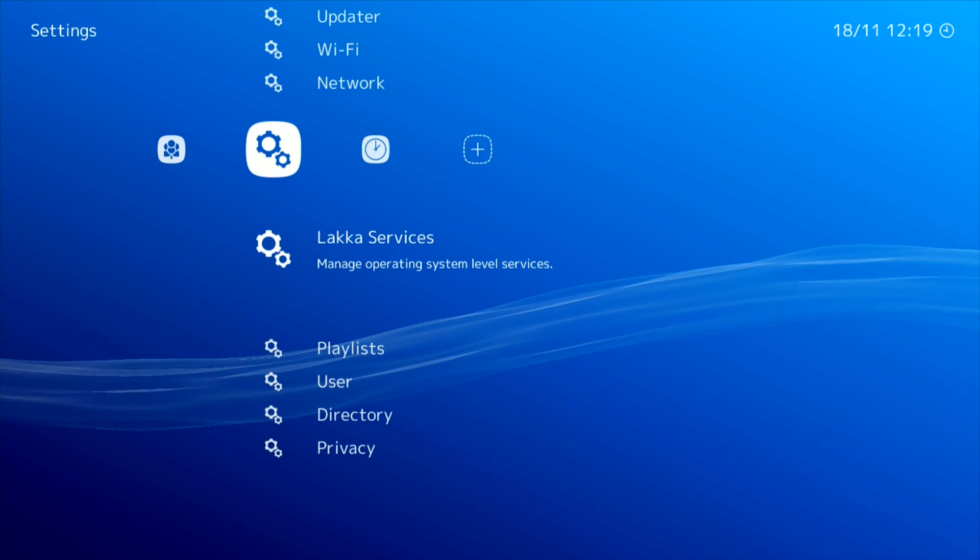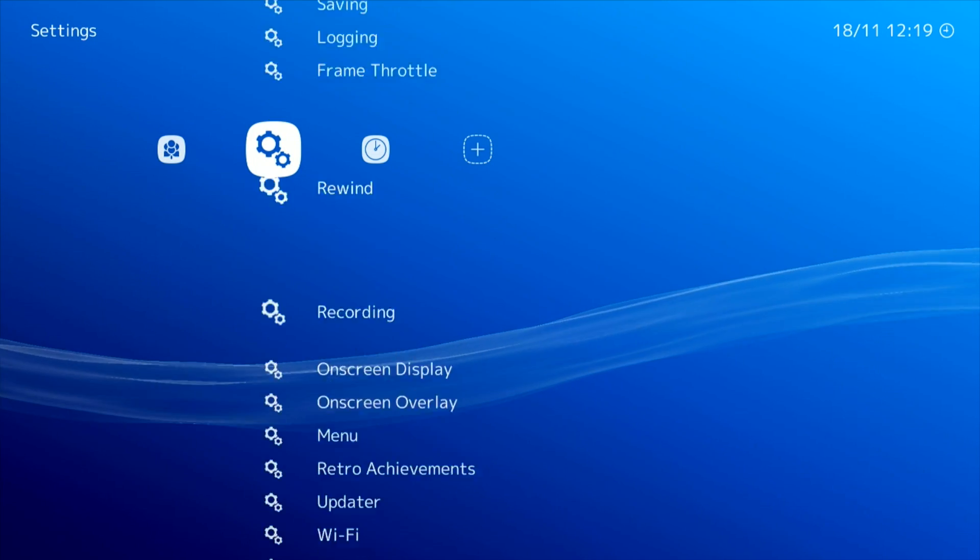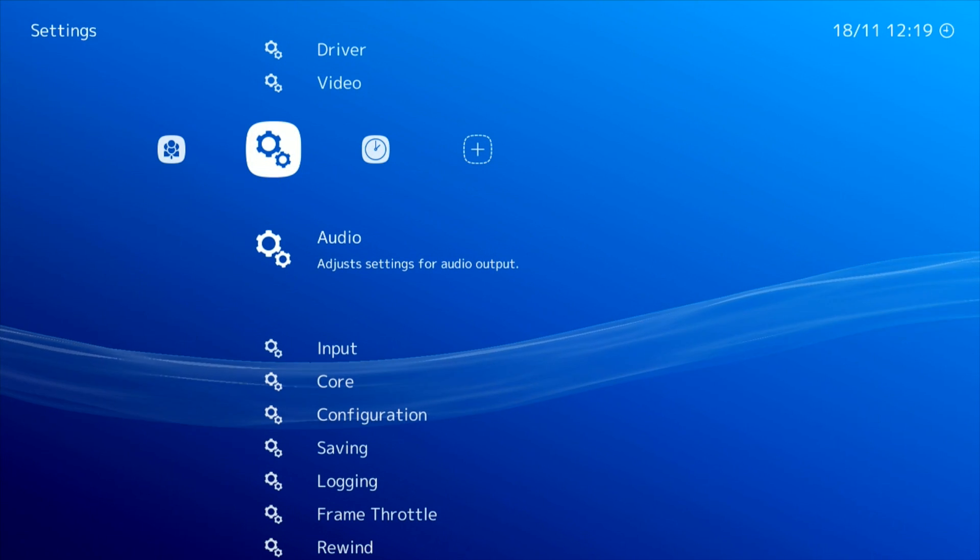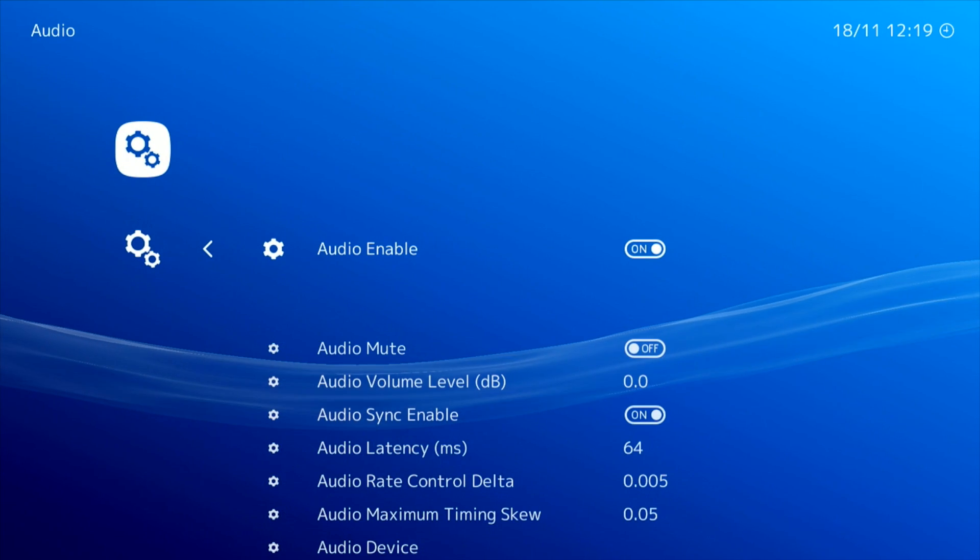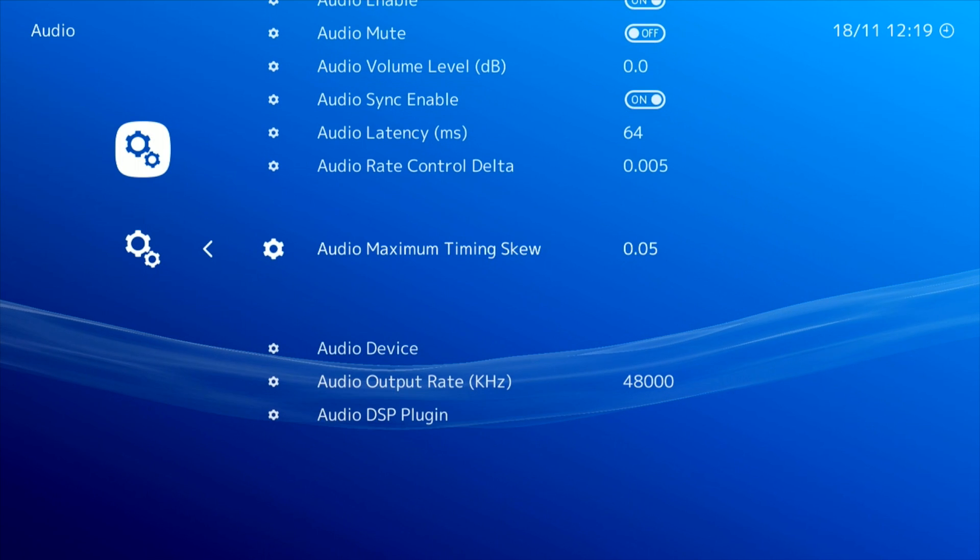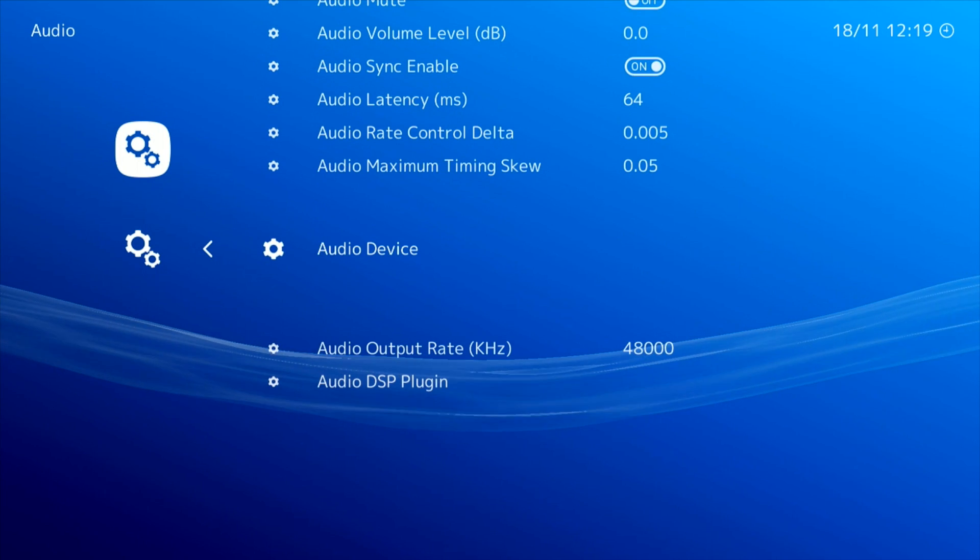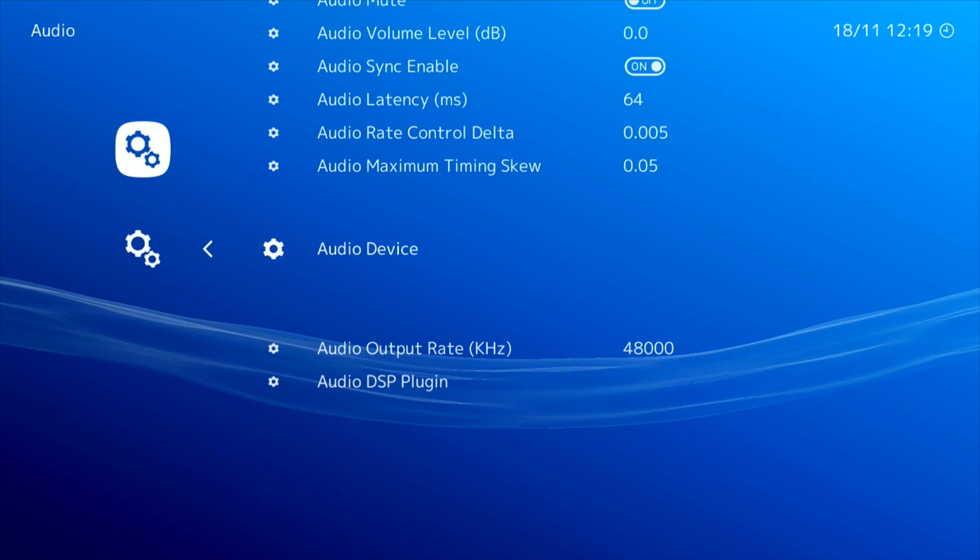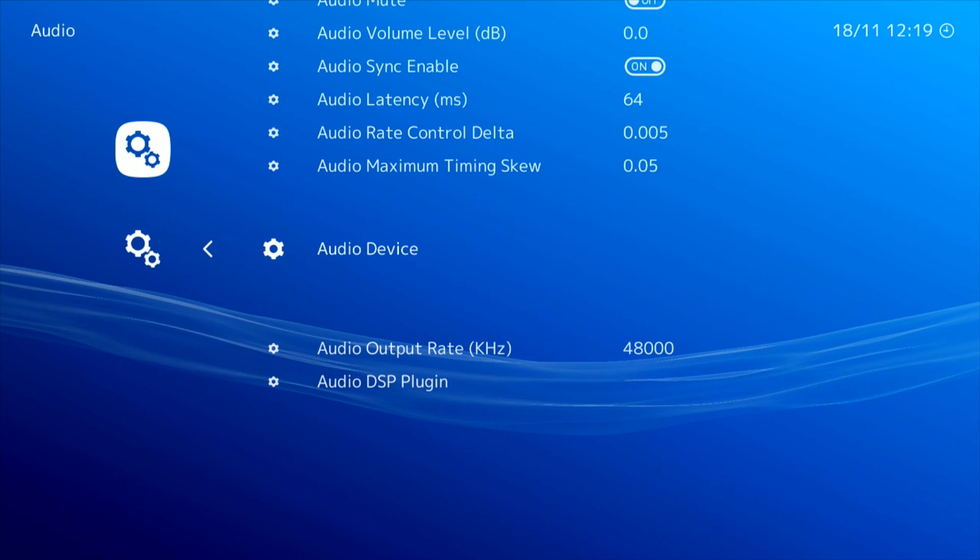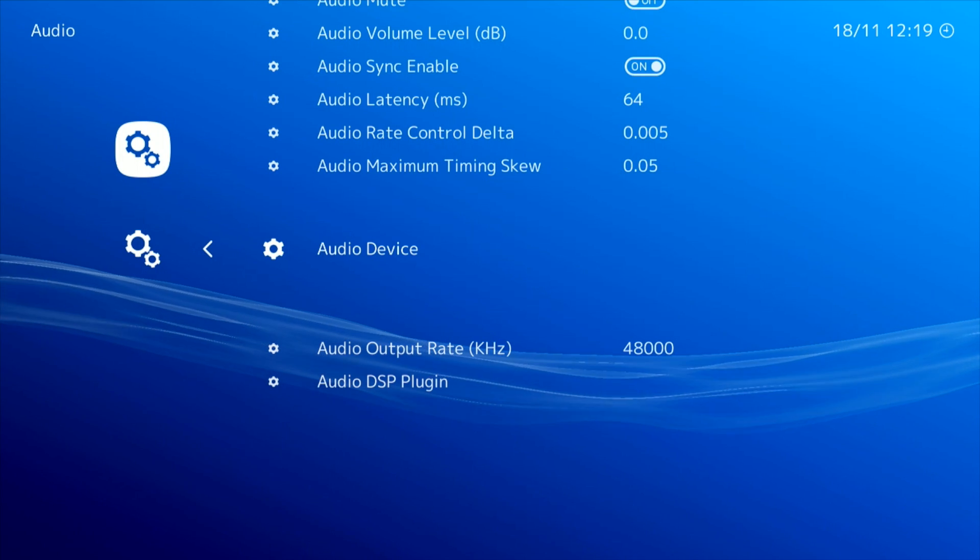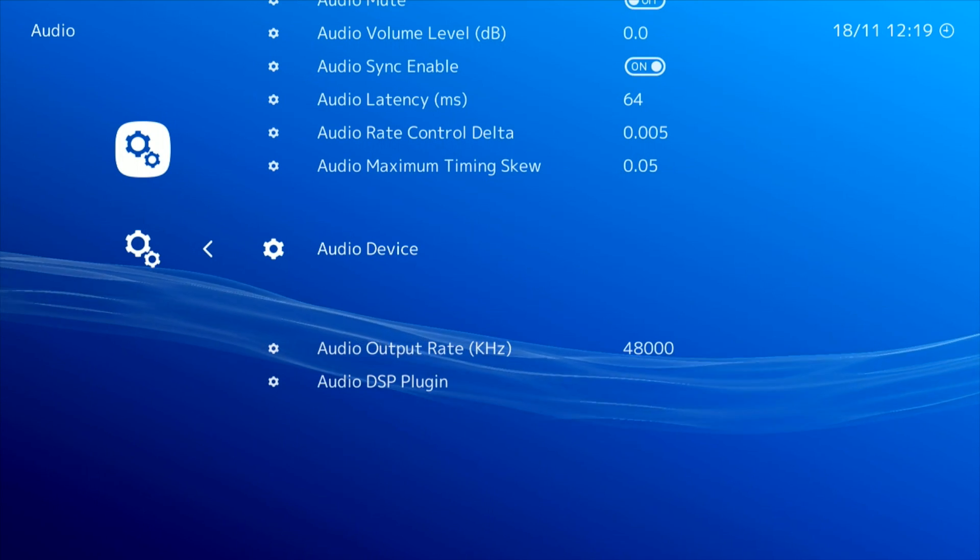And now if we go up to audio and press enter, if we scroll down to audio device you'll notice that there's nothing selected here. We're going to have to manually edit this to get our audio working. So what we're going to have to do is make an SSH connection to the server.